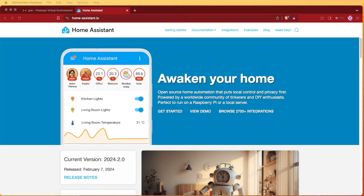Welcome to Virtualize Everything. Today we're going to be taking a look at how to set up and install Home Assistant 24.2 on your Proxmox system as a VM. This is the easiest way I've found of doing this and requires absolutely no scripts. As of today, February 7th, the day of filming, Home Assistant 2024.2 has just released.